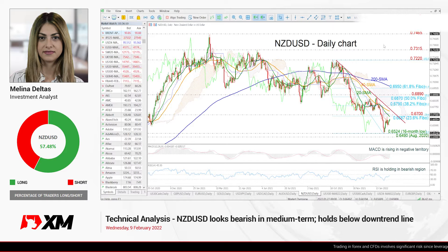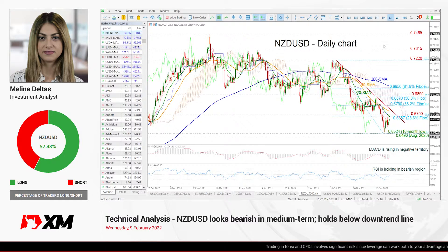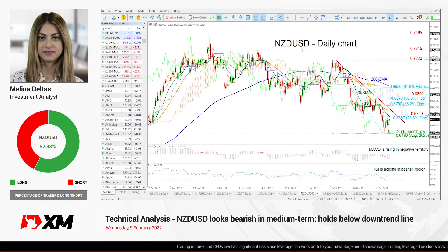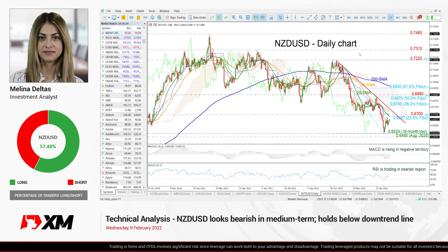Hello and welcome to this technical analyst video here at XM.com. I'm Elena Deltas, investment analyst, and we're going to look at New Zealand dollar versus the US dollar in the daily time frame.